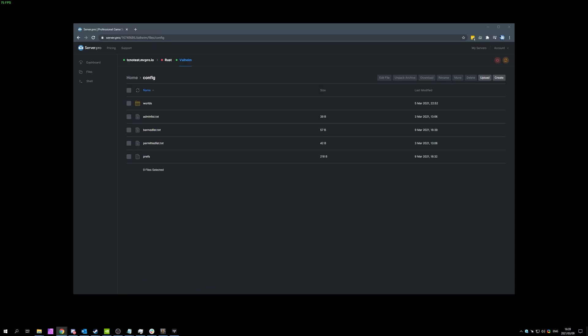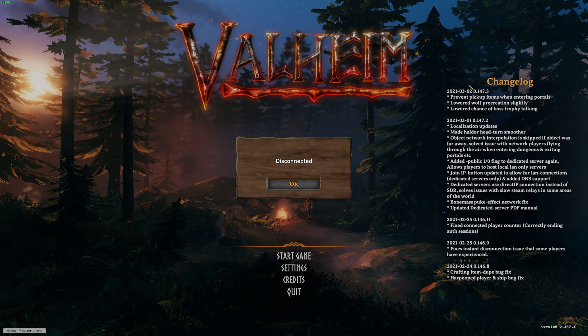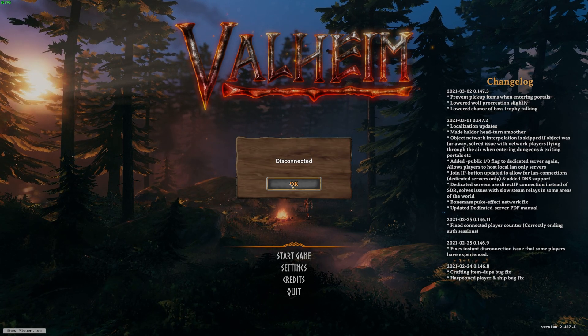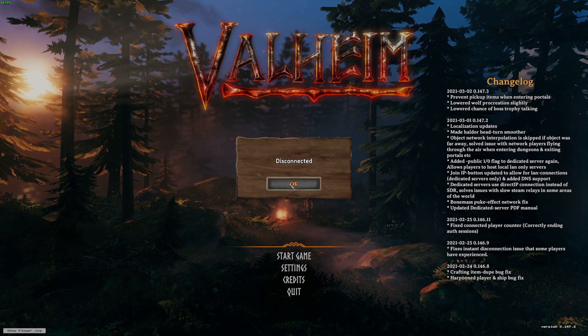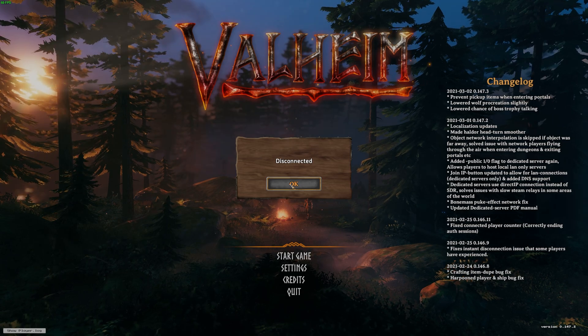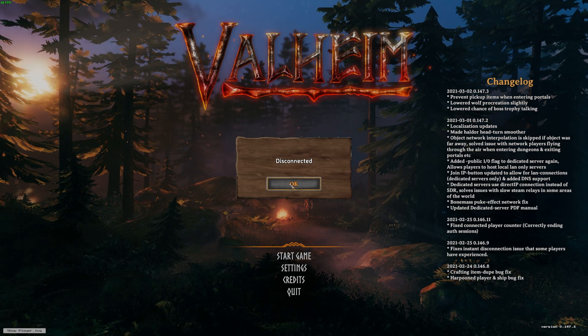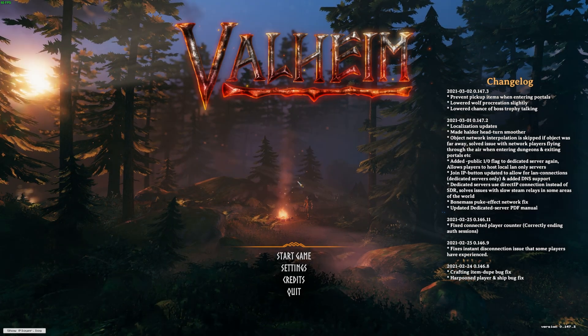As you can see, my screen went black and if we head back into Valheim, you can see I was disconnected. This is simply because I added my Steam ID to the banned players list and I can no longer play on the server.